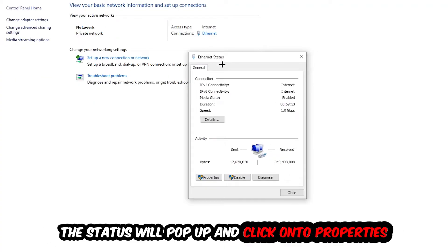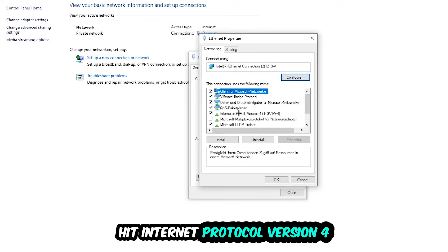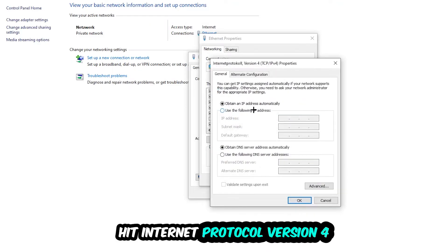The Ethernet or Internet status will pop up. I want you to click on Properties. You can only do that by being an administrator. Hit Internet Protocol Version 4.